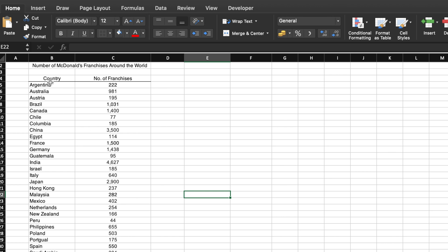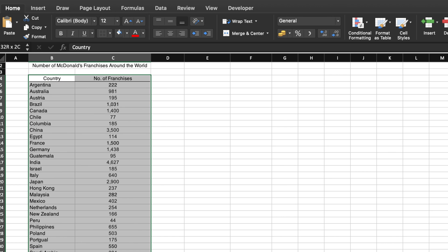First, select both the category labels and the numbers as well as the column headers in your dataset.